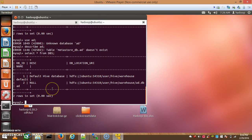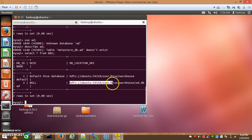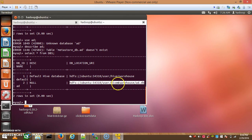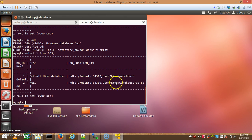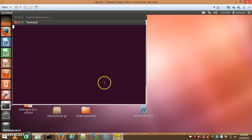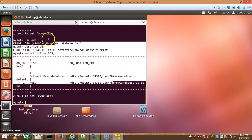Here are two rows for the database. The location shown is the Hadoop Distributed File System — it means the table data is stored in HDFS. The storage location is the 'ad.db' folder inside HDFS at the path: user/hive/warehouse.